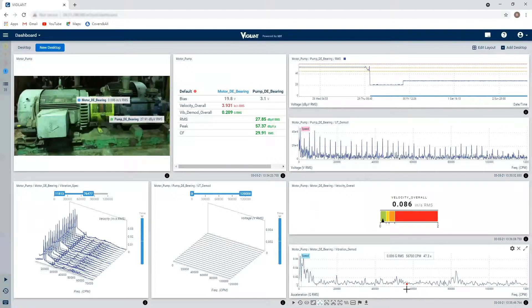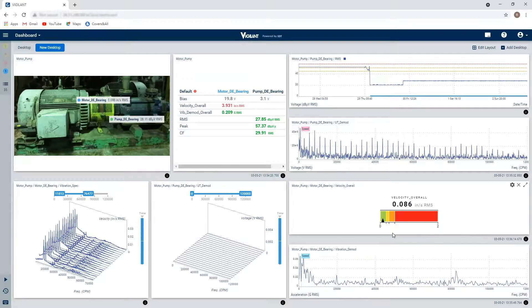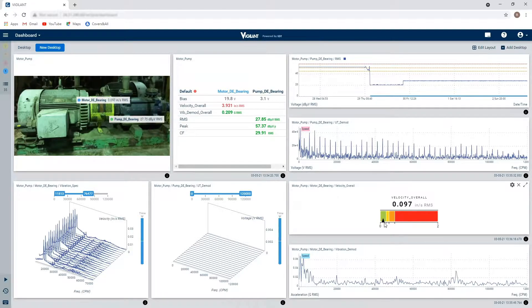Maybe I just want to see an online value of my velocity overall. So here I can see the actual value of my inches per second reading against its current alarm status. So right now we're green, we're good.